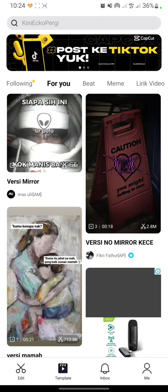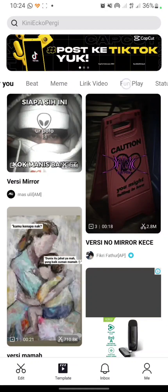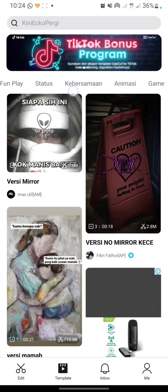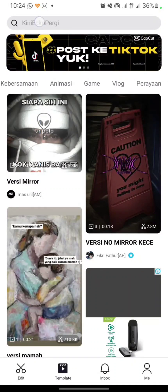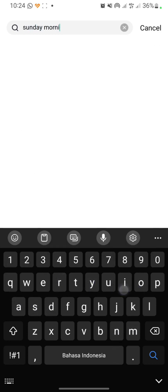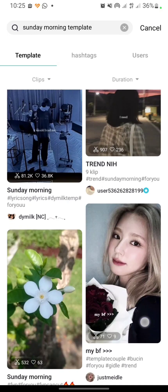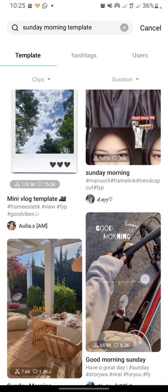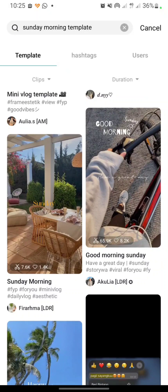After that, you can search your template using the tabs provided by CapCut, or you can go to the search column here and search for, for example, the 'Sunday Morning' template. Then you can find your template and click on it — I will click this one.